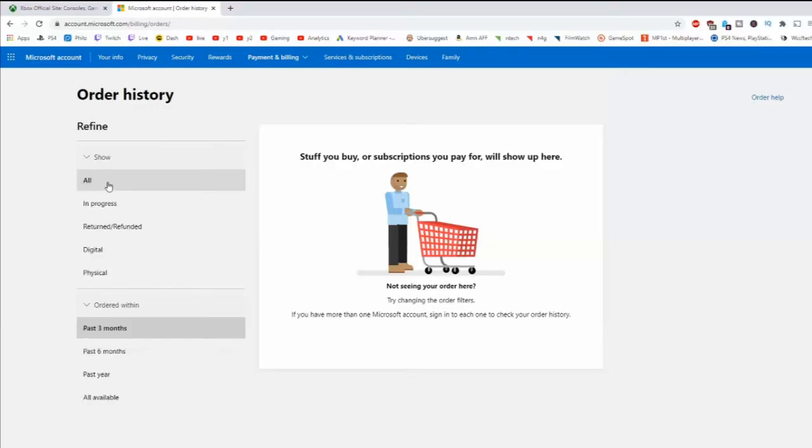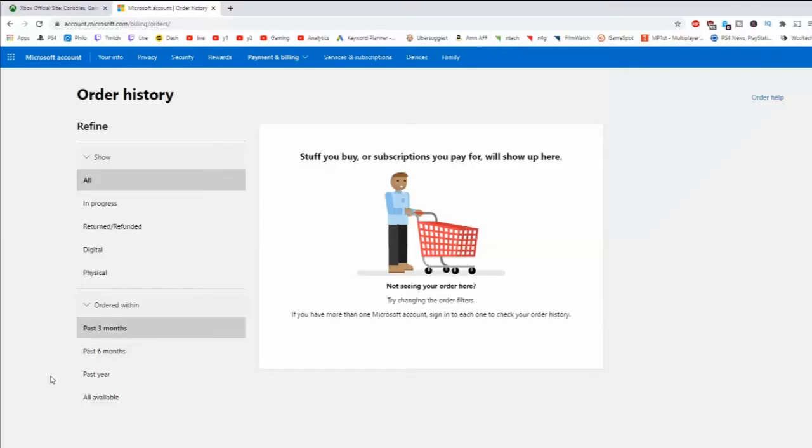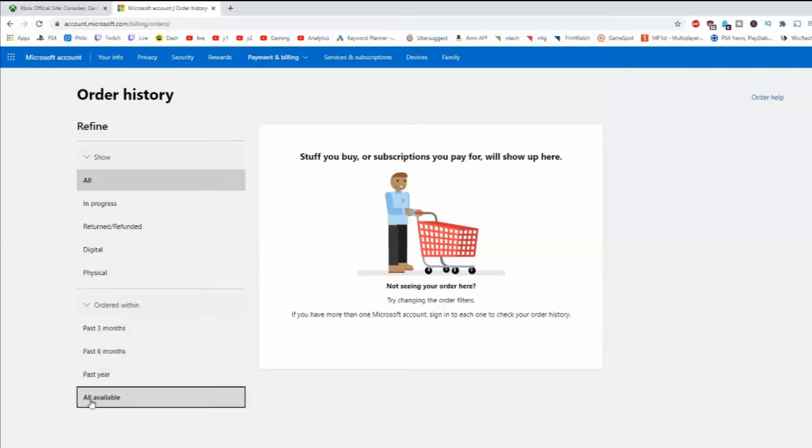You can see all of them in progress, return, digital, physical, past three months, past six months, past year, all available. I'm going to go ahead and select all available so I can see everything.